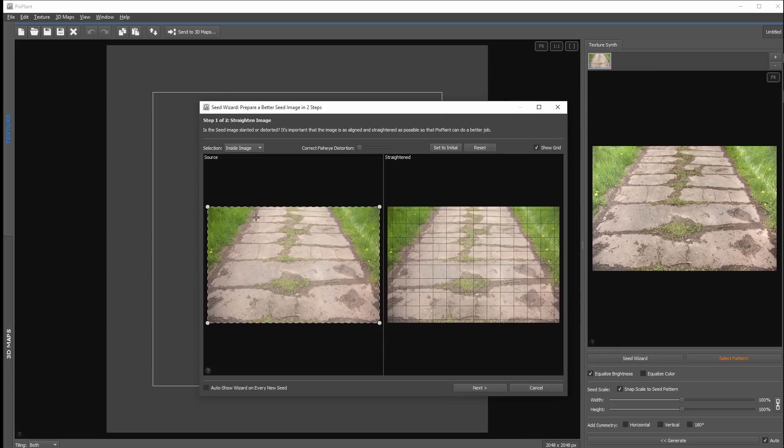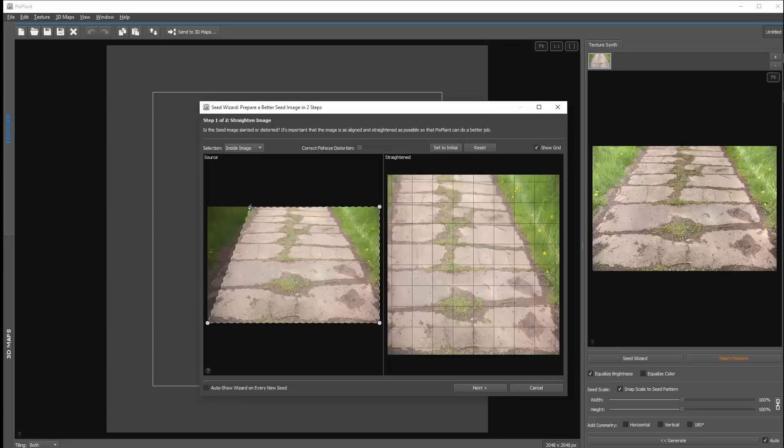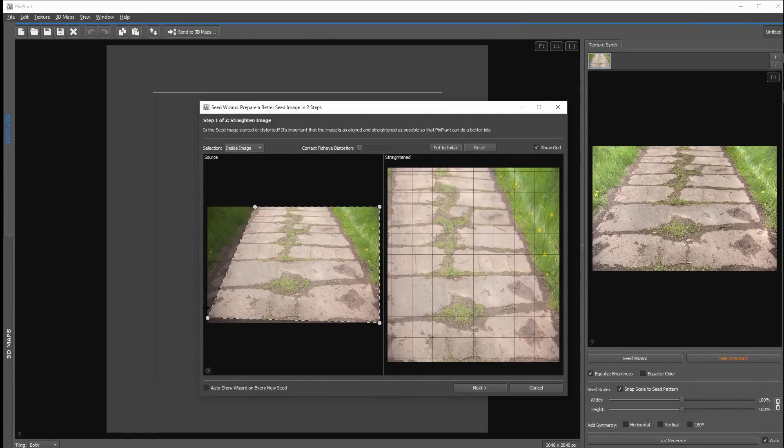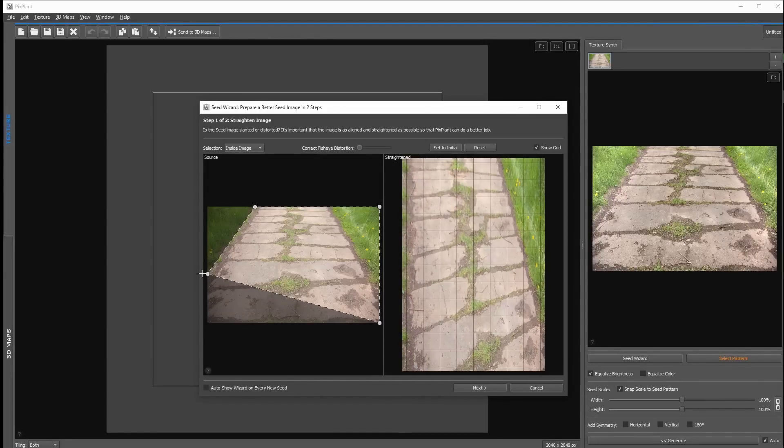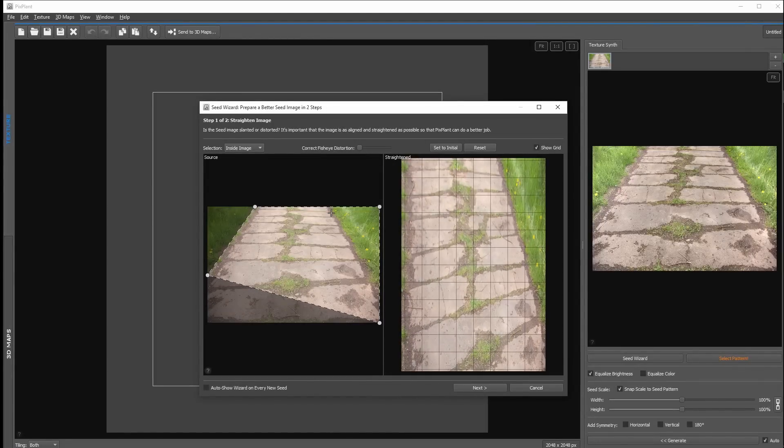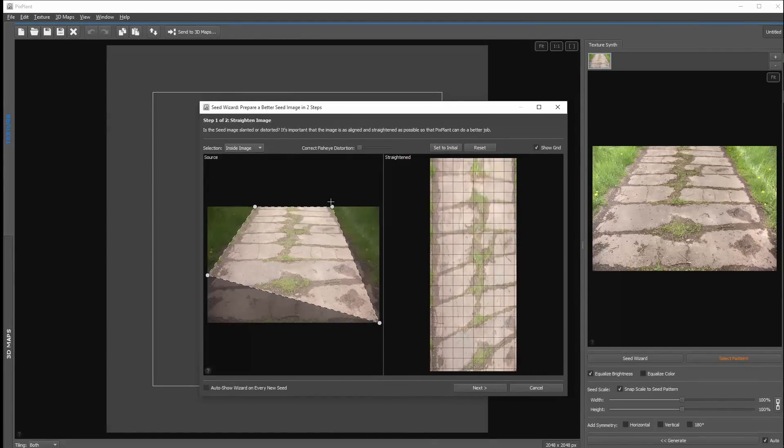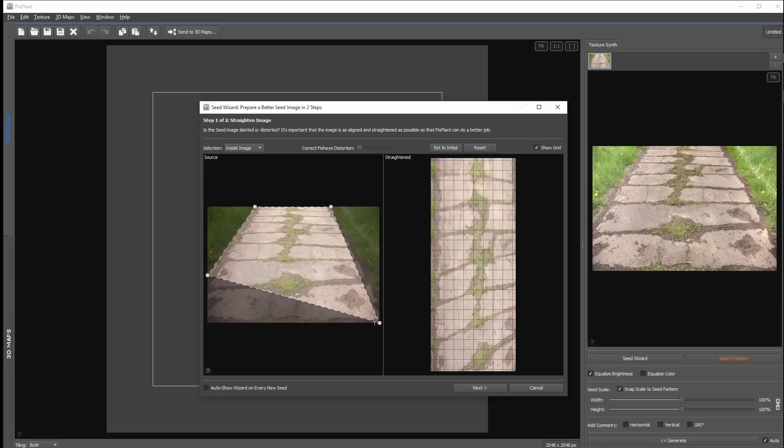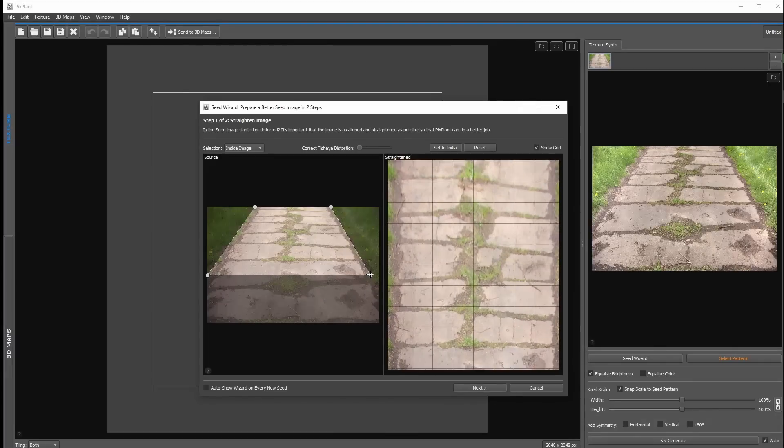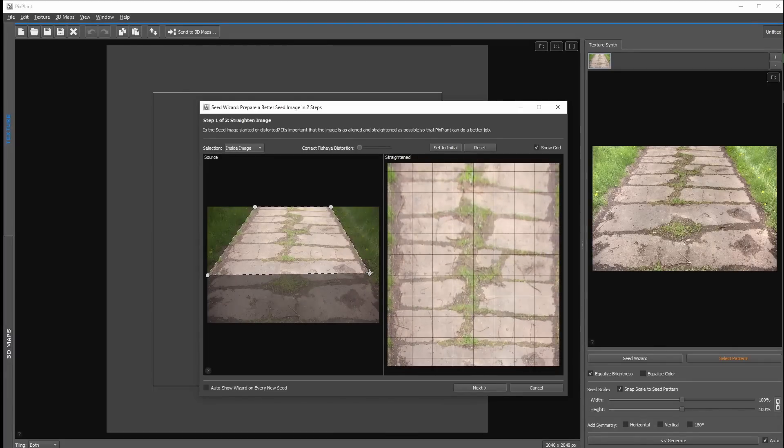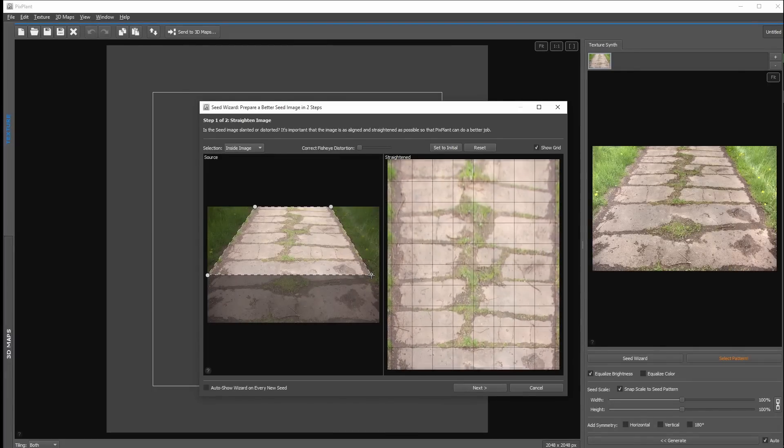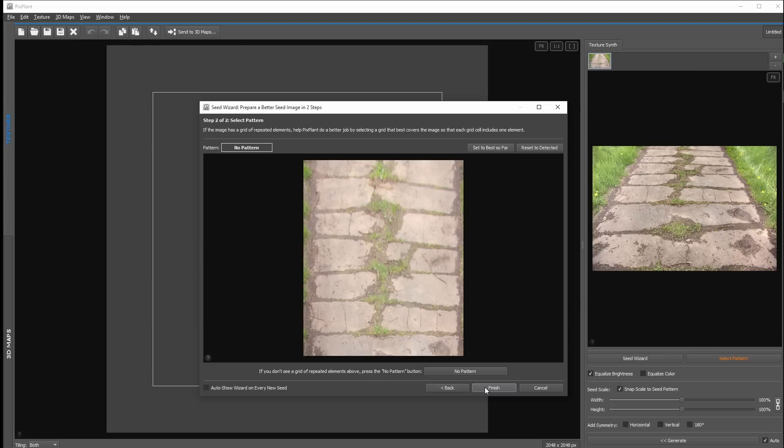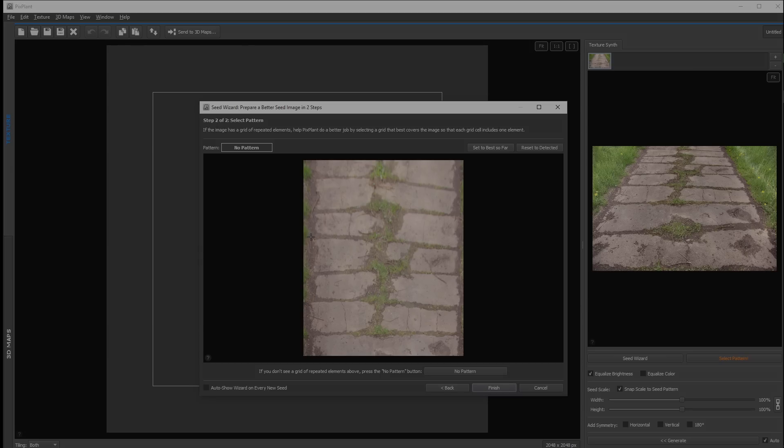But in this case the distortion is so strong that in the upper area of the right image it gets very blurry. That means usually you won't take an image with such a strong distortion. But if you have an image with a slight distortion you can fix this using the seed wizard.